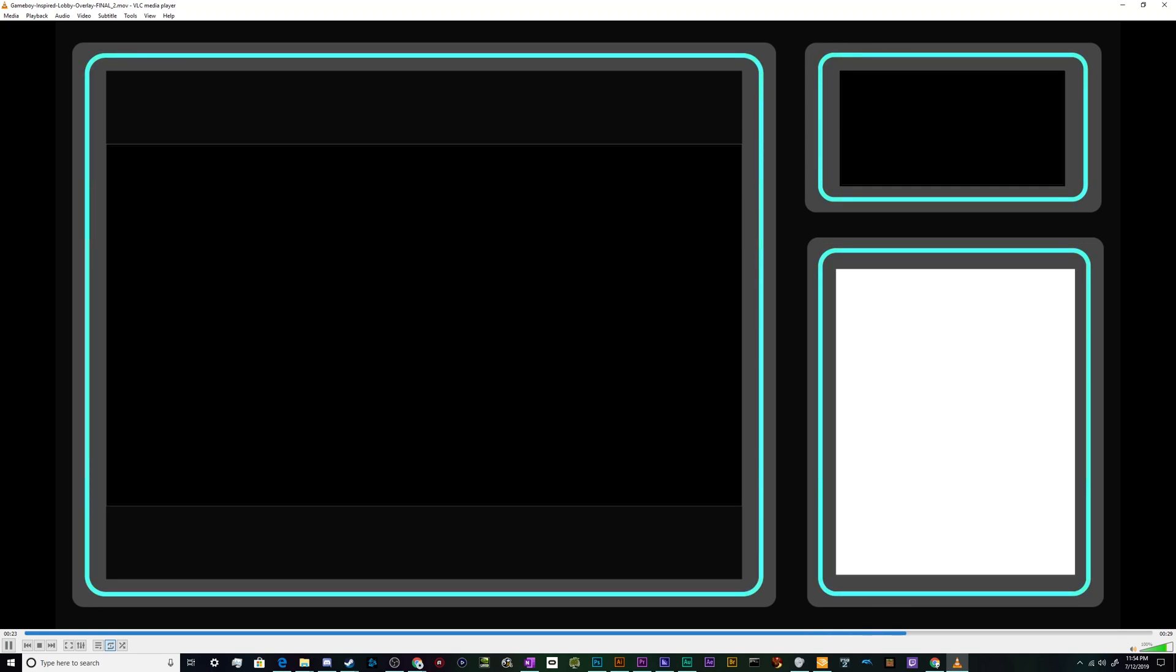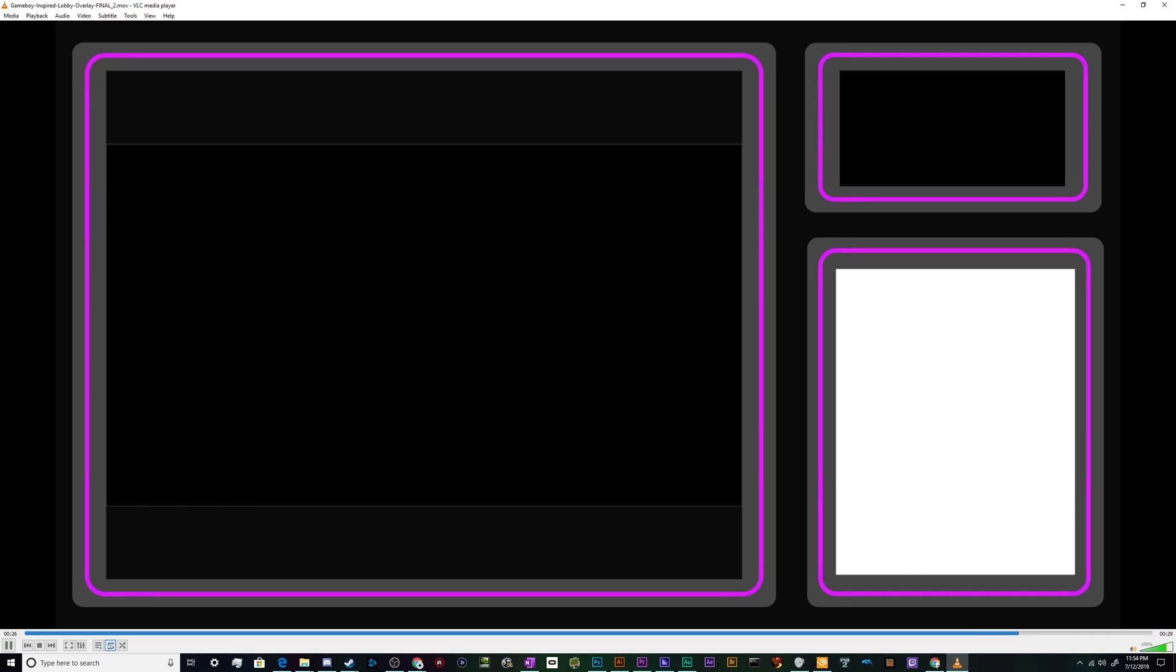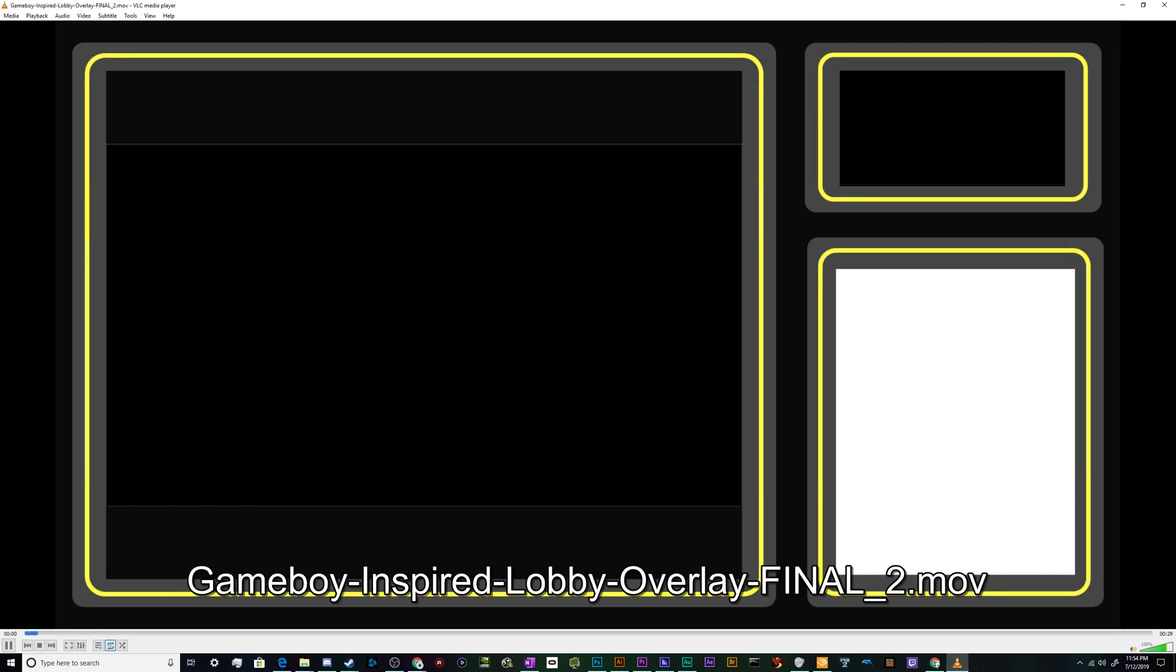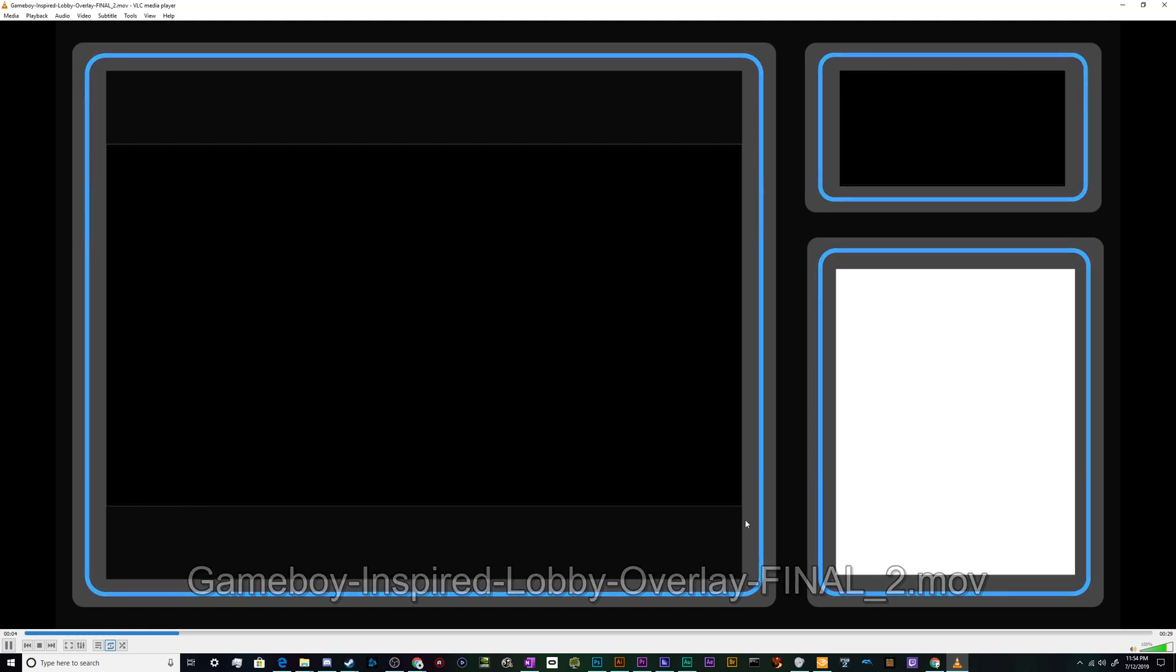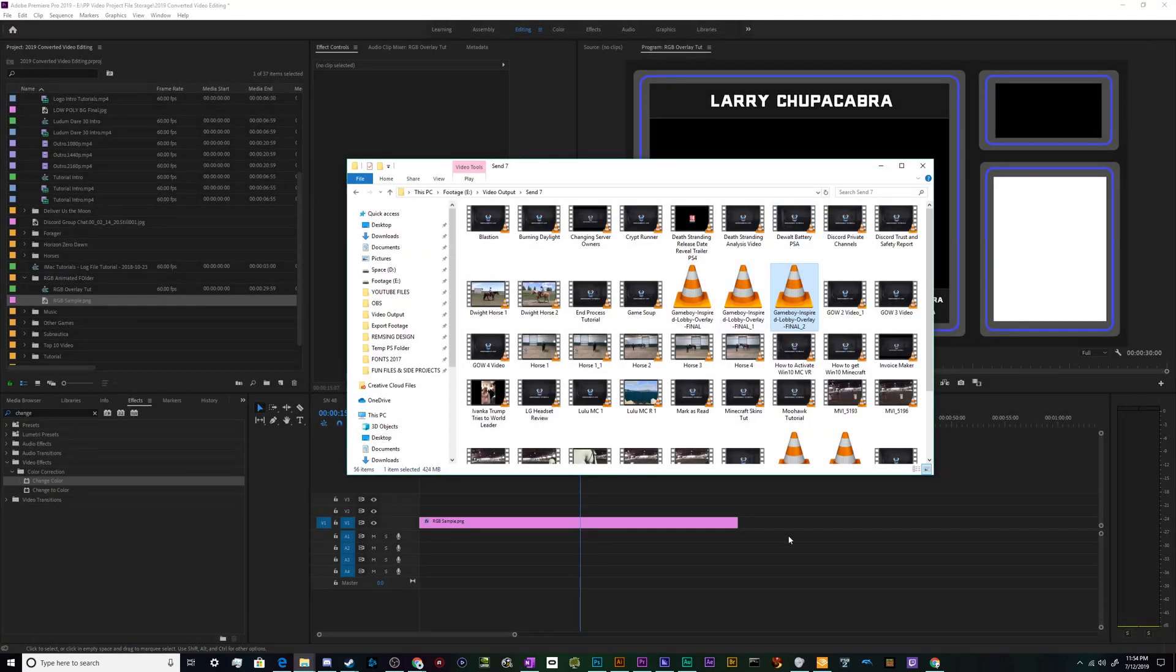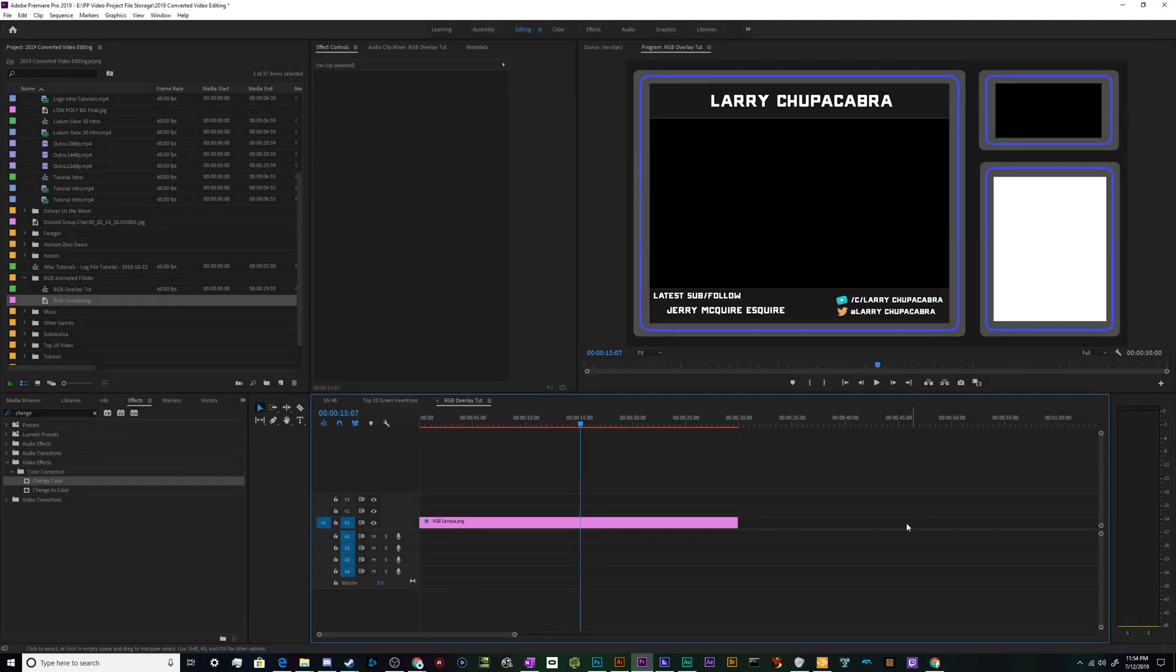So that'd be it for this one ladies and gentlemen. I've been your host Larry. This has been how to make an RGB overlay tutorial that's animated and I'll catch you next time. Don't forget to like and subscribe and toodles everybody. It's really suave, I hope you all enjoy.